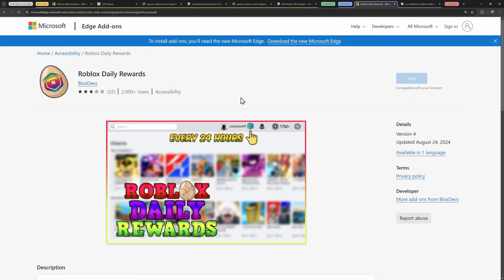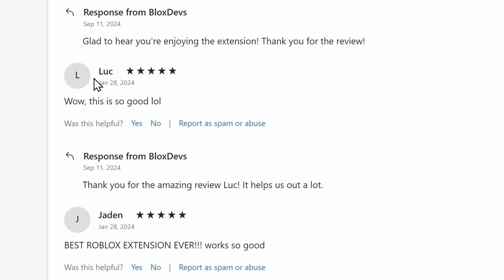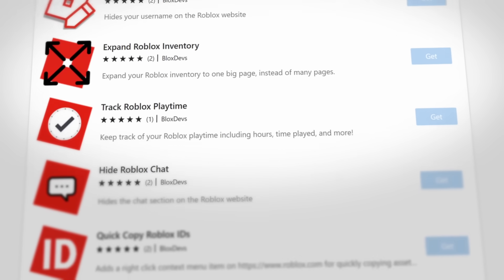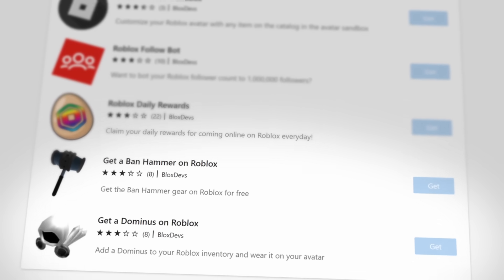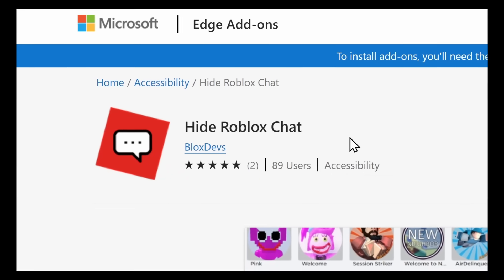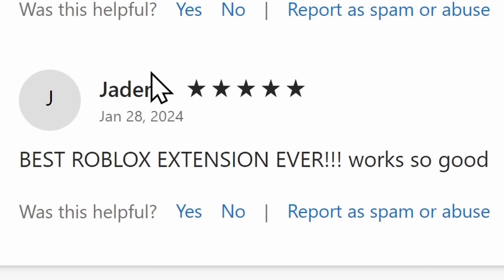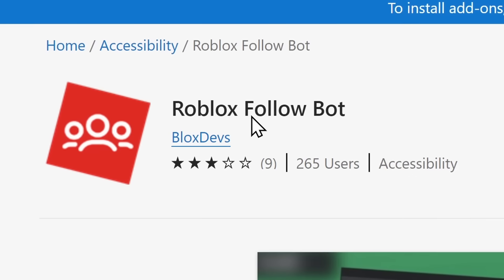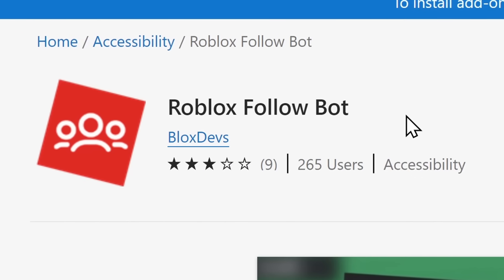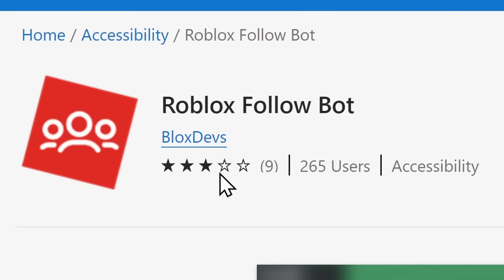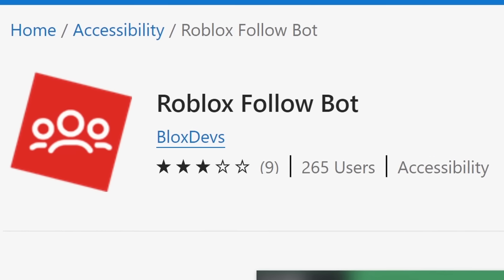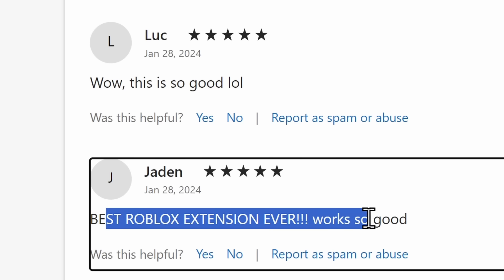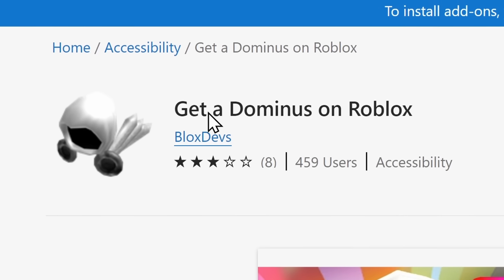Which I think is probably the first question you had, is why are they doing this in the Microsoft store? And well, the second loophole, this one is not much of a loophole, it's just taking advantage on how incompetent Microsoft is. And I don't know how it's not obvious to Microsoft that this is a scam, because if you scroll down, we have reviews by Luke and Jaden. And if we look for more add-ons from BloxDevs, my good golly, we got a ton of browser extensions. We have a browser extension to hide the chat, which seems pointless. Wow, this is so good by Luke. Jaden, best Roblox extension ever. We have Roblox FollowBot. But Luke and Jaden, baby, best Roblox extension ever.